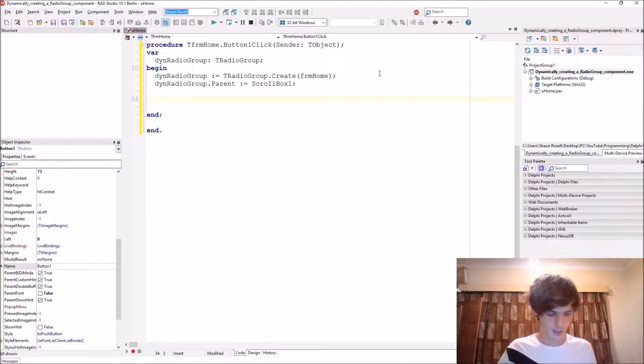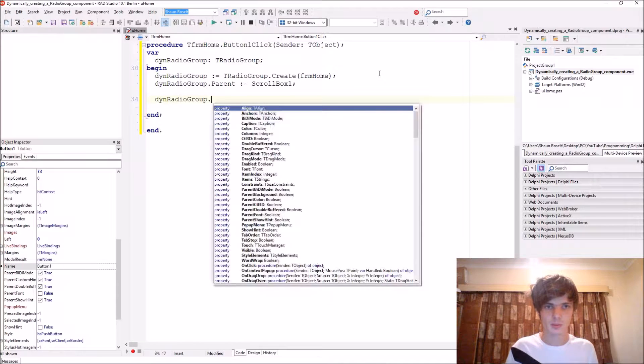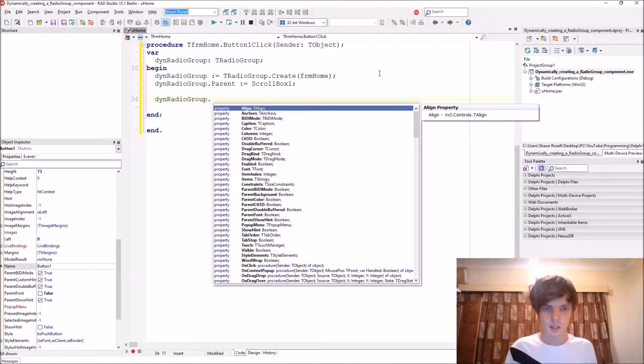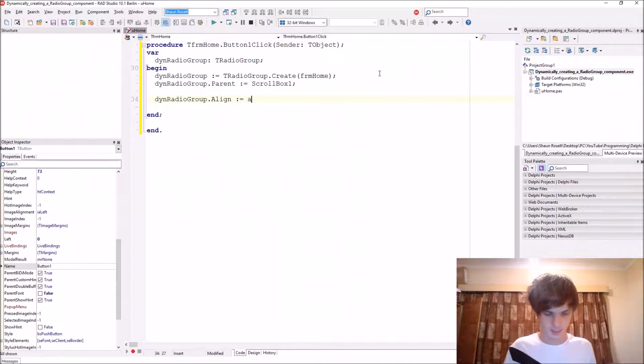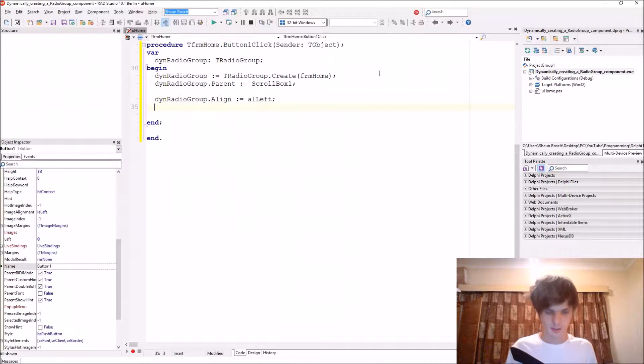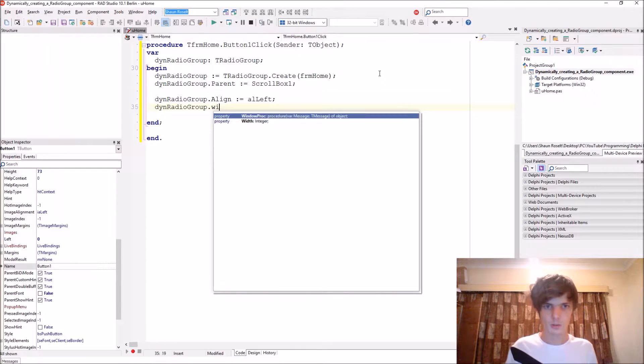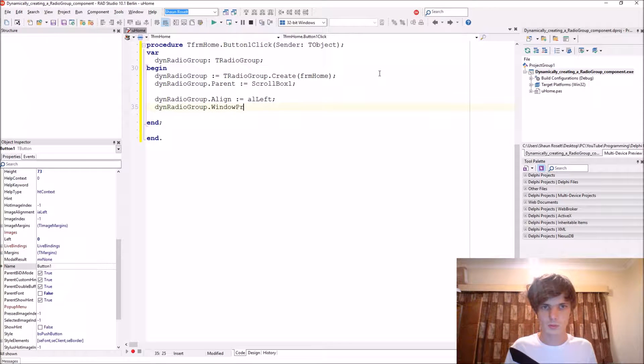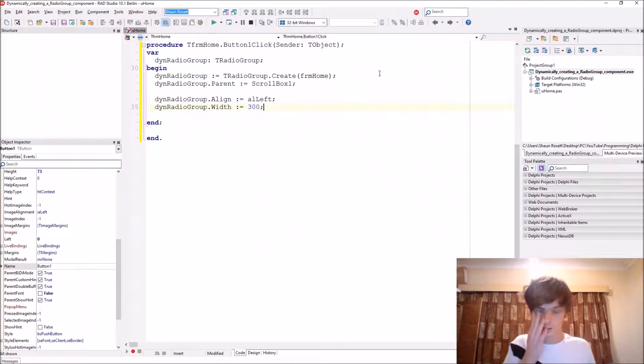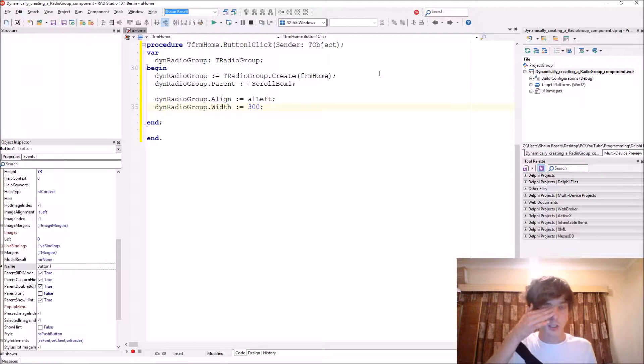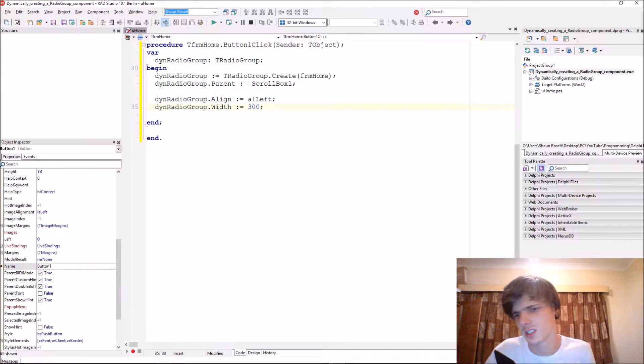Okay, here we say radio group dot align, let's align it to the left, alLeft. Then radio group dot width, let's give it a width of 300.